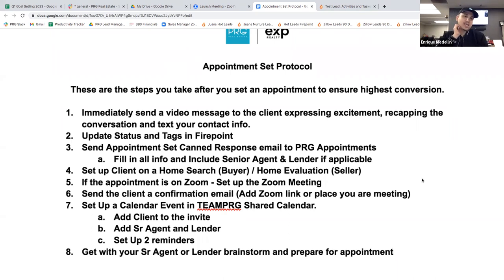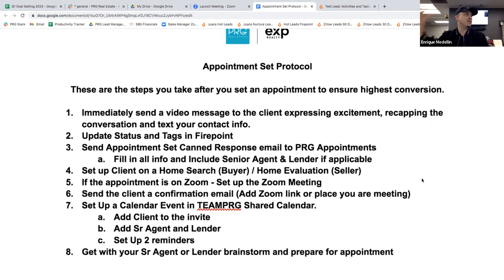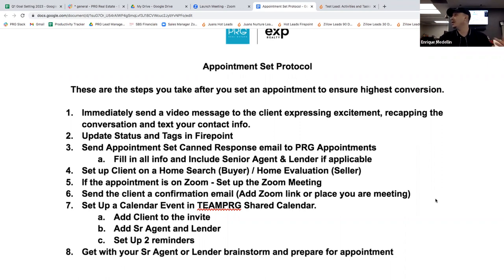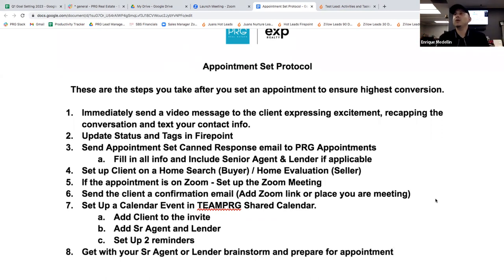Once you set up the Zoom meeting, you're going to send the client a confirmation email. In FirePoint there are pre-written templates you can go in and edit to make them your own. You can add the Zoom link, or if you're not meeting via Zoom, put in the address where you're meeting — maybe the first property, maybe here at the office. You want to send a confirmation email because just because you text a lot doesn't mean the client does. Some clients are old school, they want a phone call. Some say 'just text me.' Some want a DM on social media. Some say 'email me, I live in my email.' So covering all bases — you sent them a video with contact info and also an email — we're doing what's in our control to increase the chance they're going to meet with us.